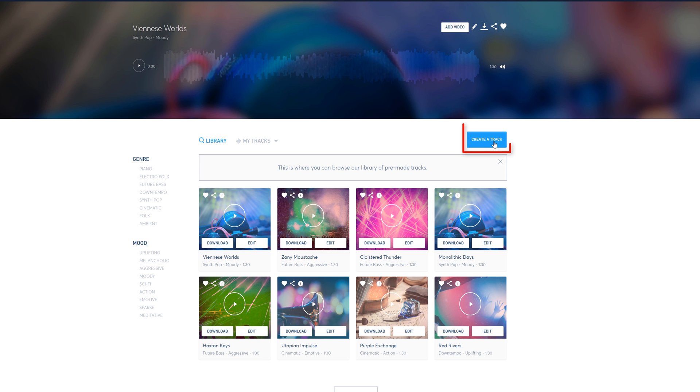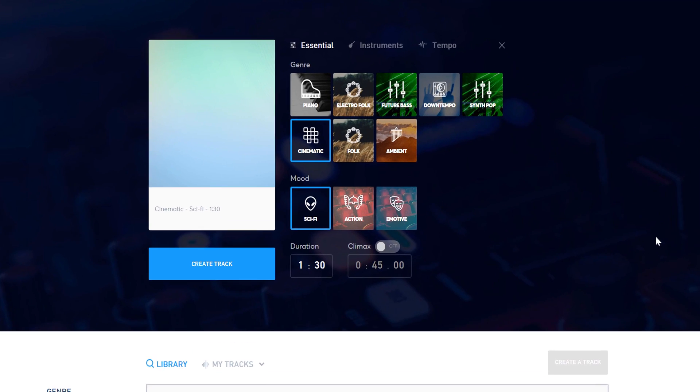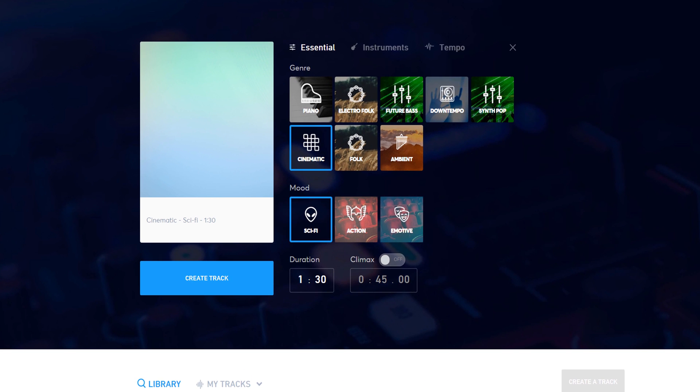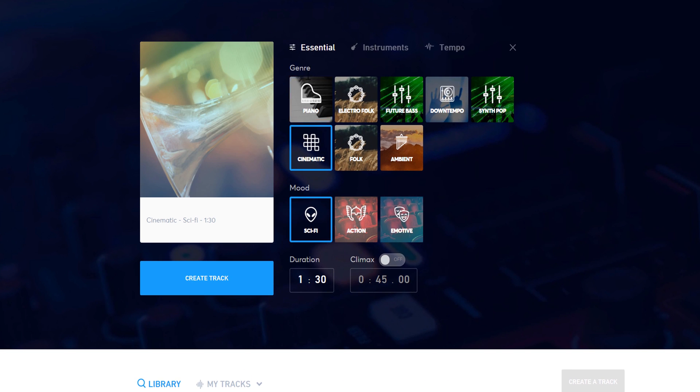To create a piece of music, click on the Create a Track button. JukeDeck will then give you options for genre, mood, duration, and climax.